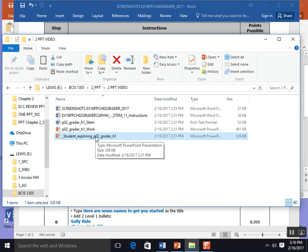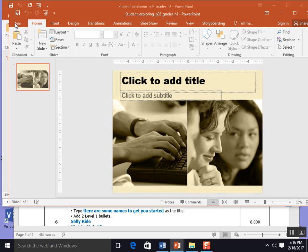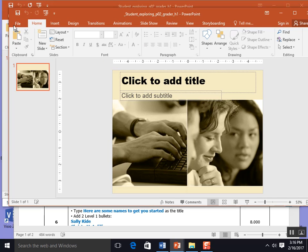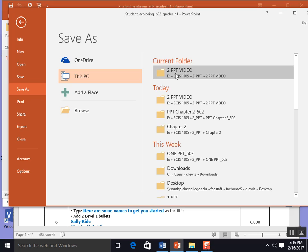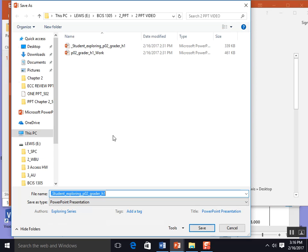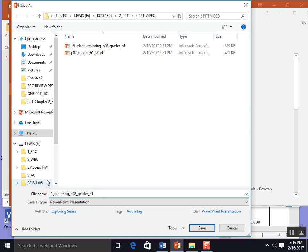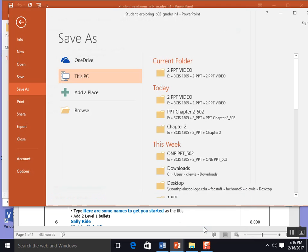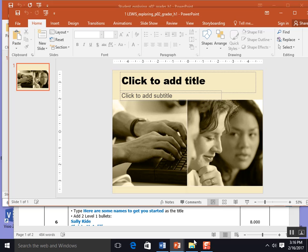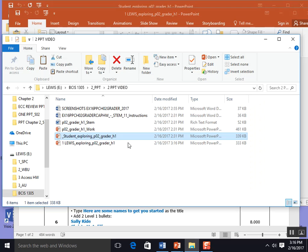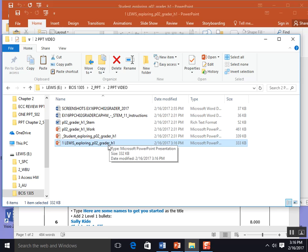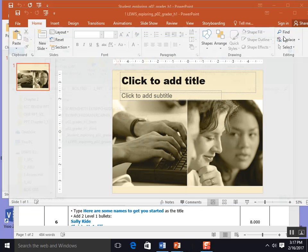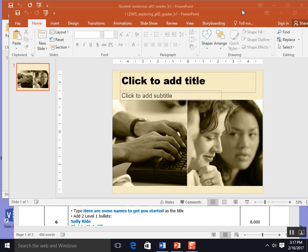I suggest to all my students that they open it and resave it, calling it one for the first time they attempt or two or three for each additional time. Just get rid of the front, call it one for the first time you're trying this chapter 2 grader and save it with your last name. Make sure you upload that file when you're ready. This file Lewis exploring will be the file I upload to my IT lab for grading. I do need to make sure that file is closed and no longer open on my computer when I upload it for grading.